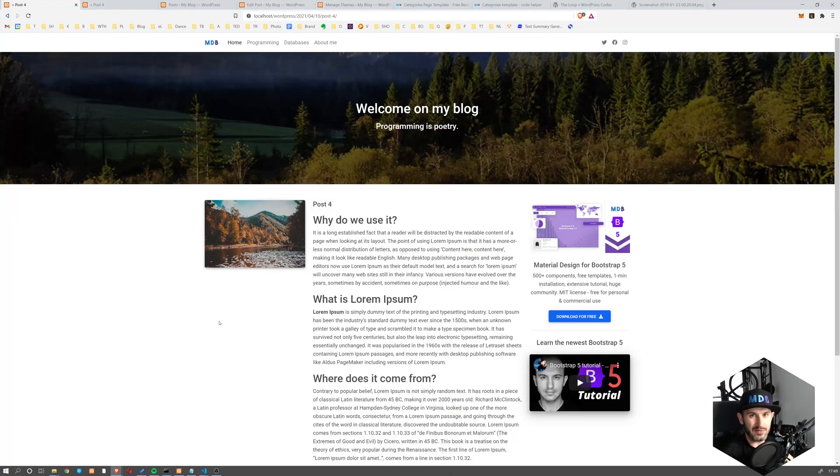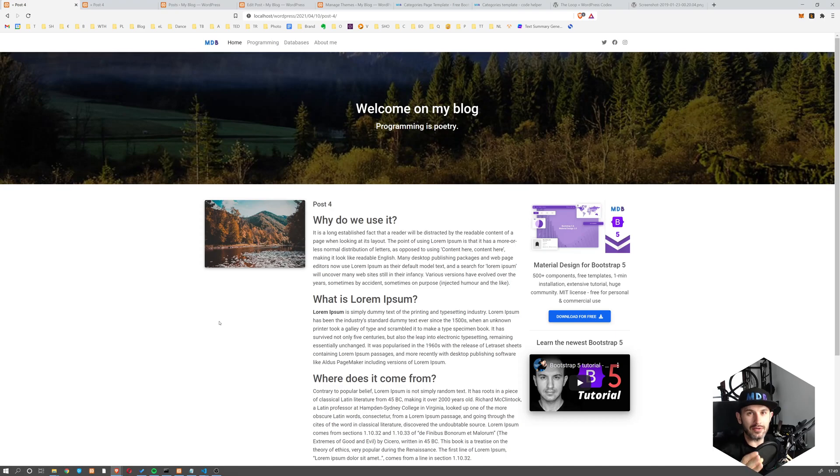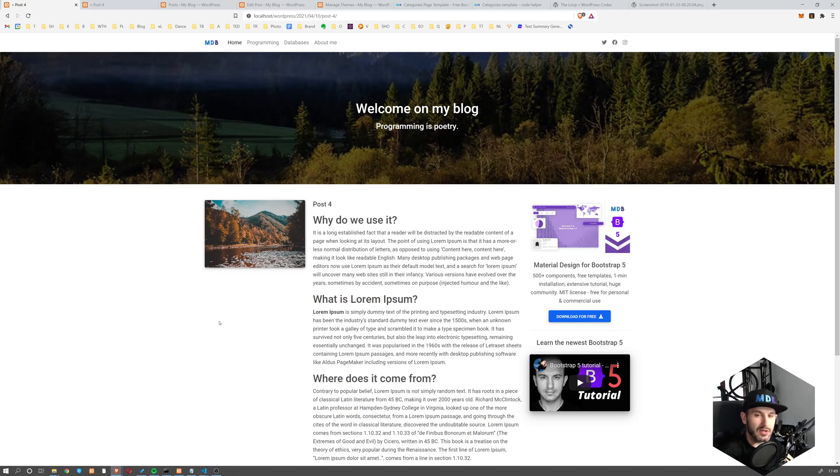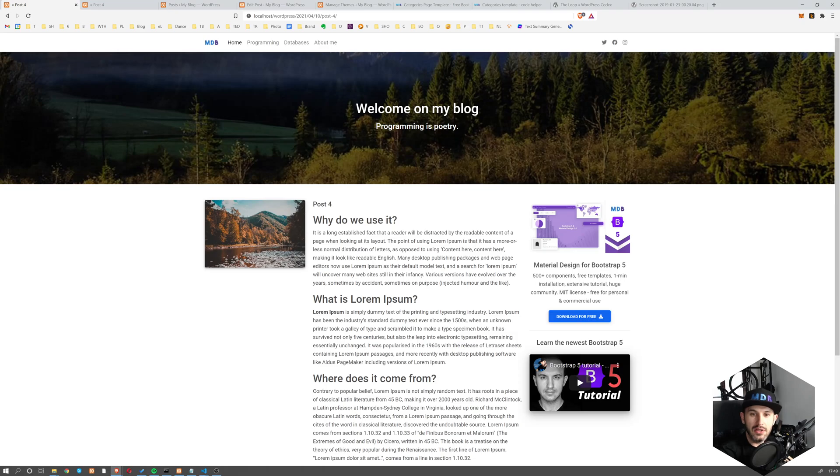Hey YouTube, it's David from mdbootstrap.com. This is another part of our tutorial on how to build a WordPress theme. In the previous tutorials, we learned how to set up environment, install WordPress, create a theme, and create our home page.